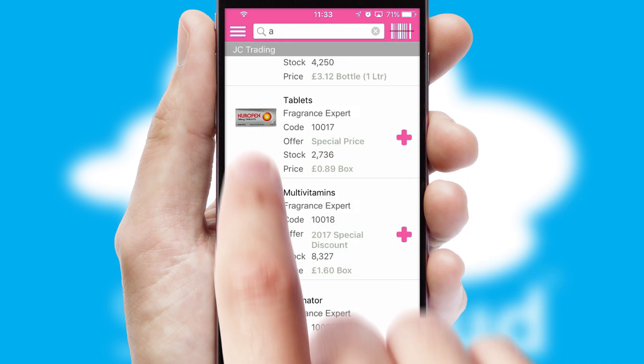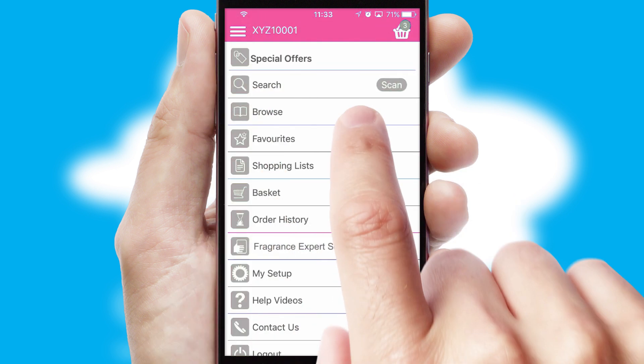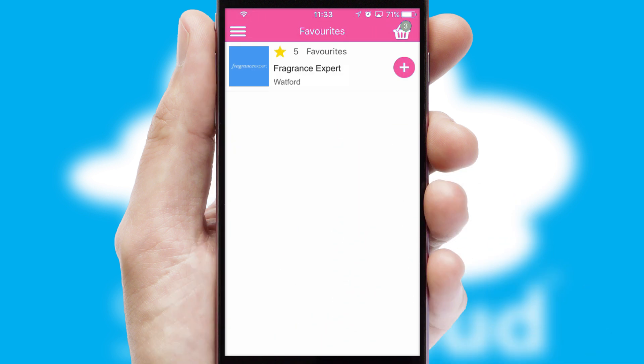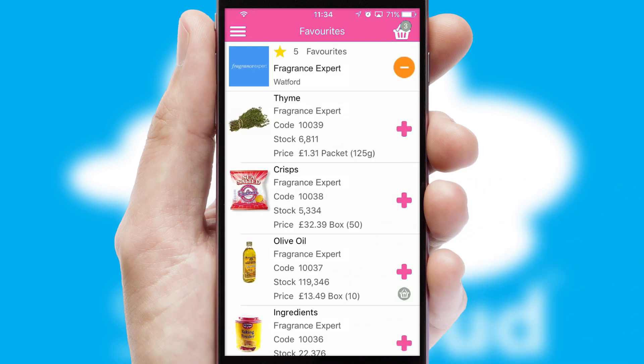Re-ordering regular items is quick and simple as you can maintain your own list of favorite products.